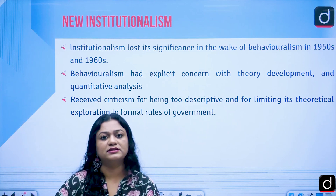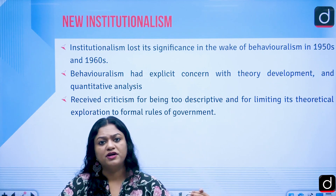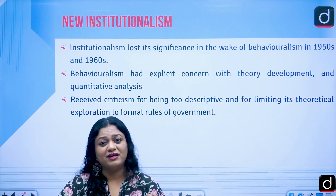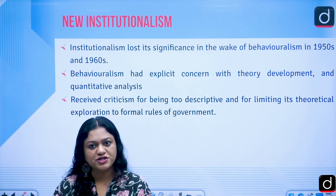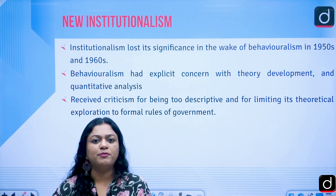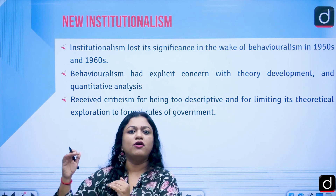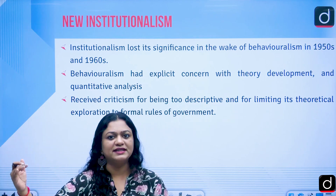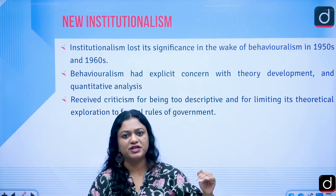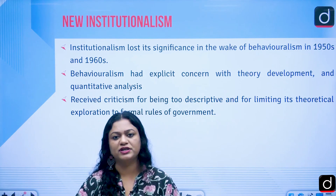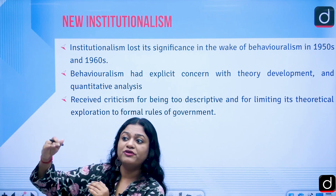It was criticized for being highly descriptive, not analytical, having parochial values, being highly speculative, and talking about what ought to be rather than what is. They focused only on institutions — the executive, legislature, judiciary — as focal points, but did not look at how institutions affect people.